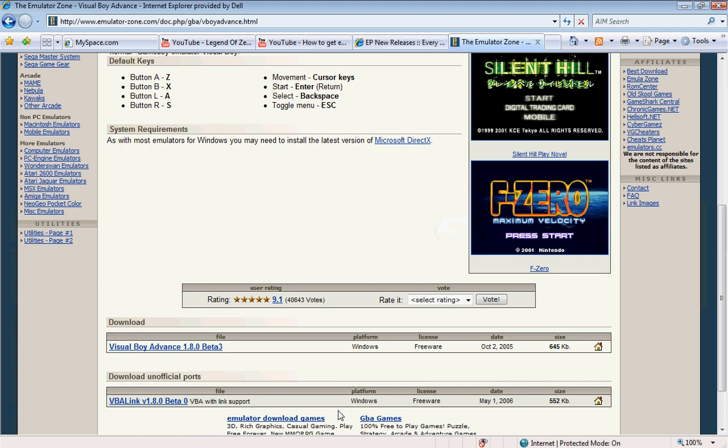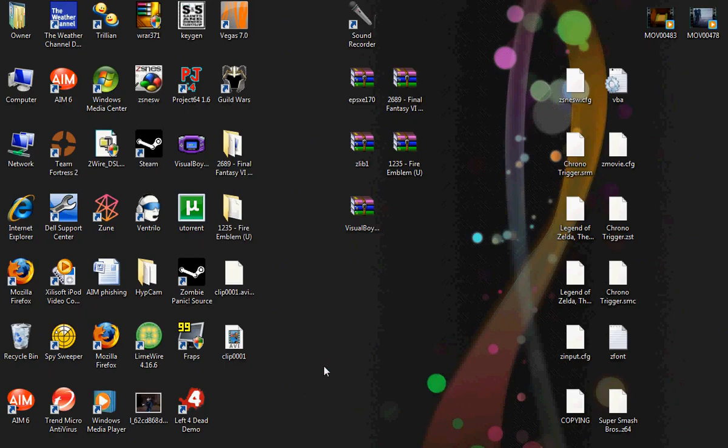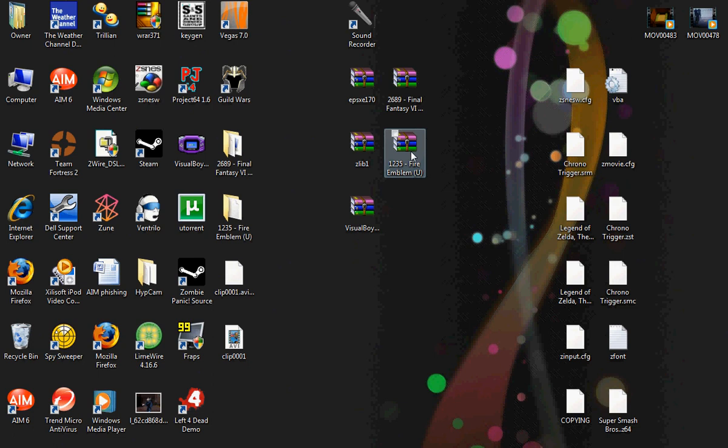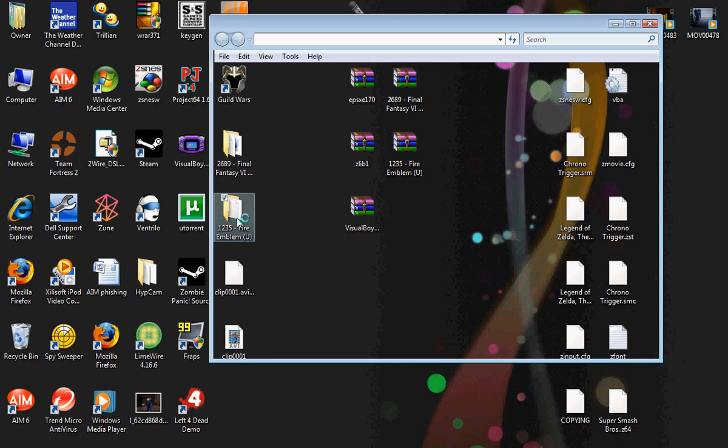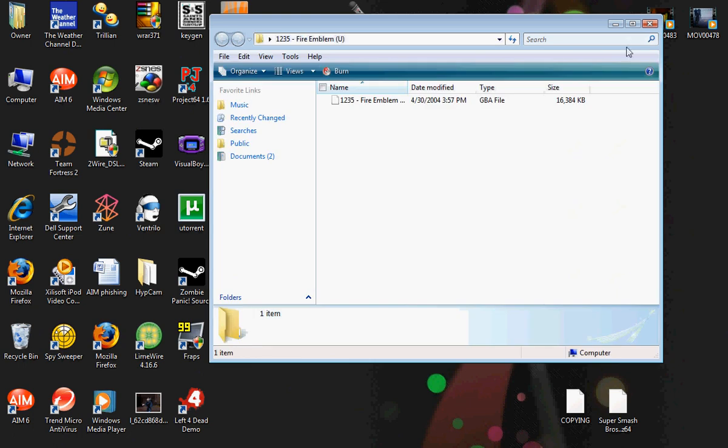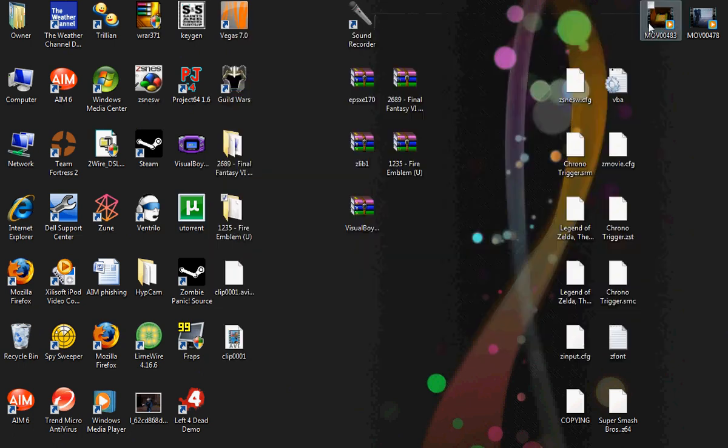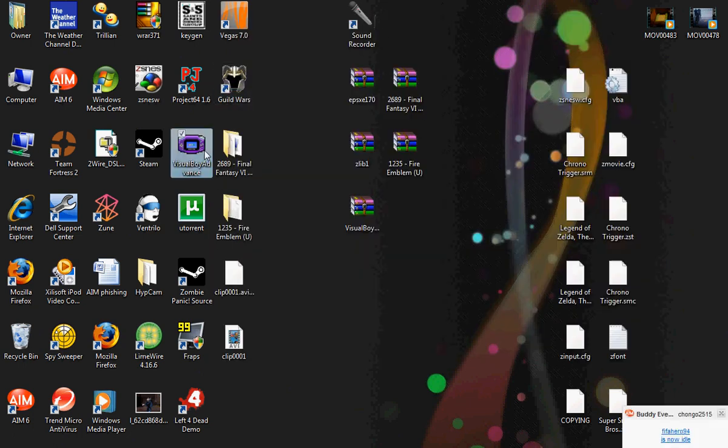then show what to do next. So we'll go back to our desktop and we'll go to Fire Emblem and extract that, which I already did, which is right here. And we'll open it. Oh no, whoops. We will open Visual Boy Advance.